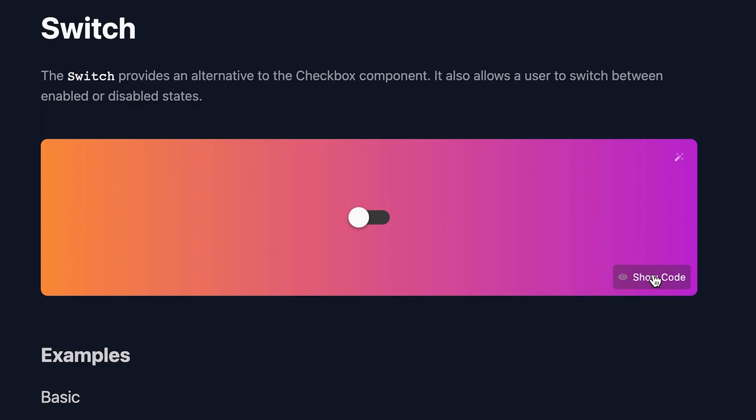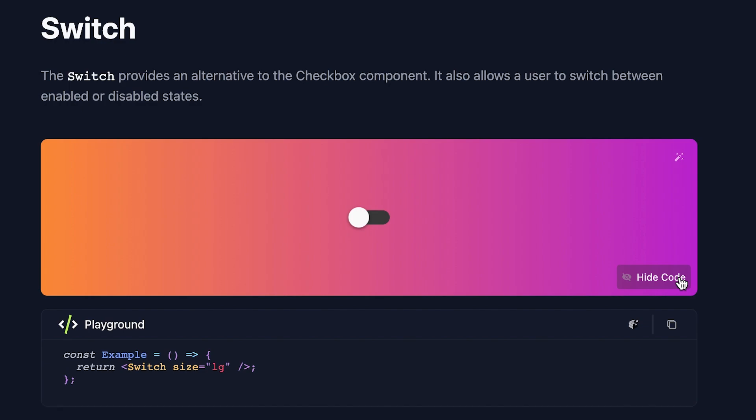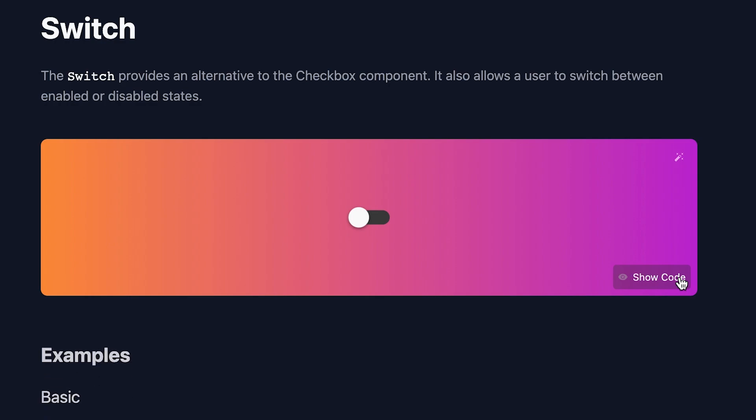Switches are the digital on and off toggles in your apps. Want to let your users choose from two possible states? Use a switch.